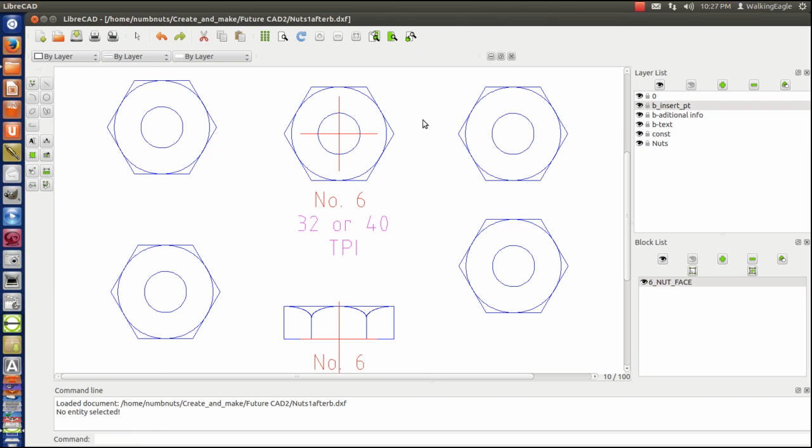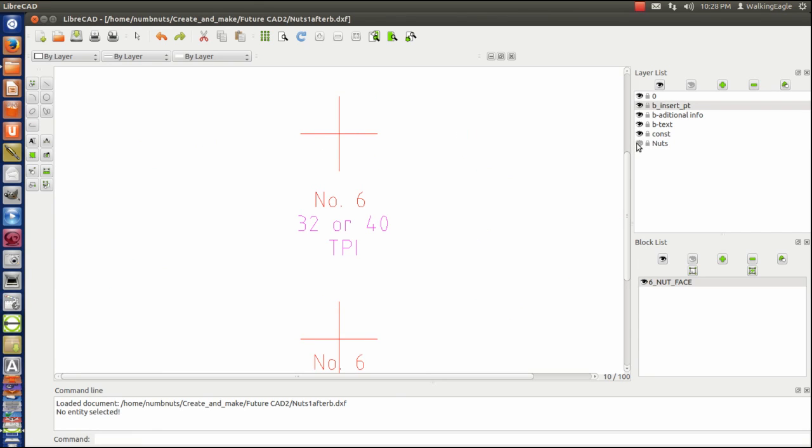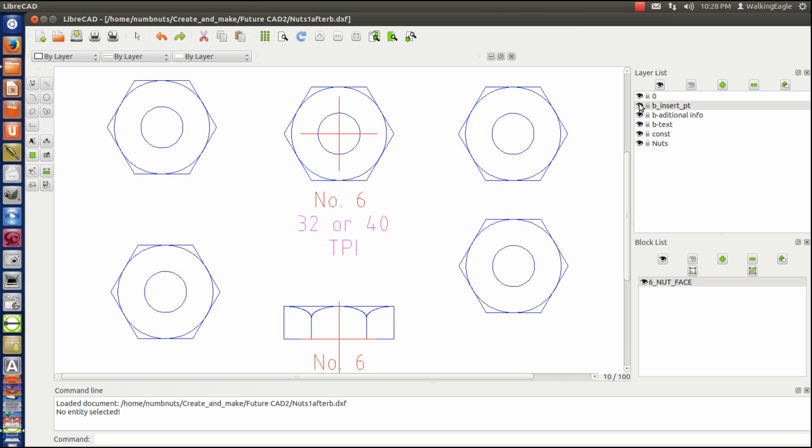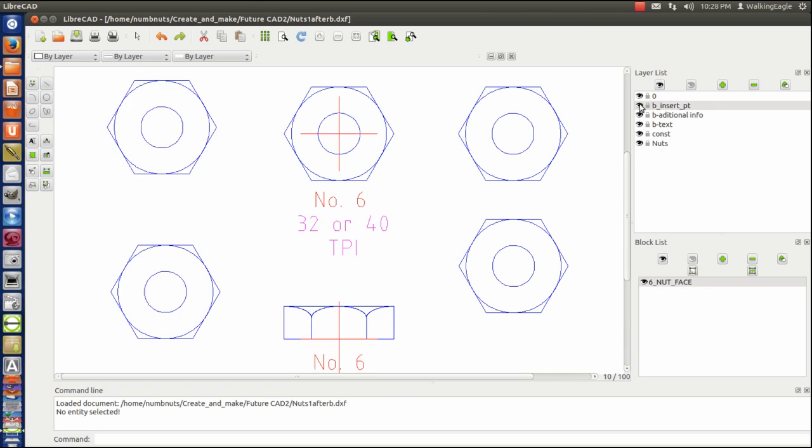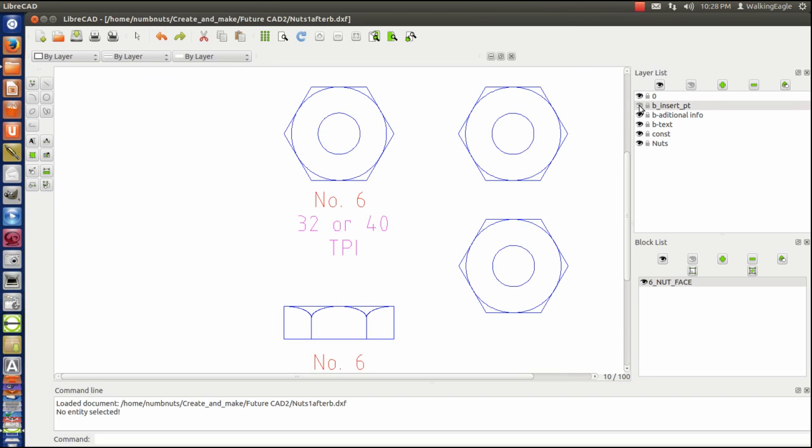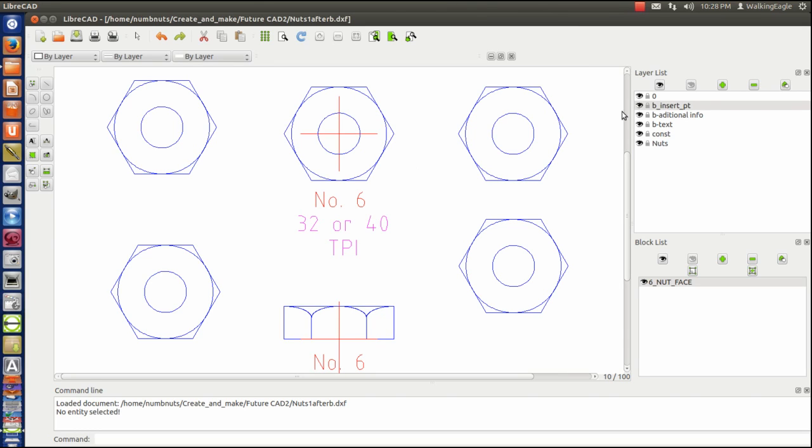And notice I still come up blue even though insert point is red. Okay, let's turn off nuts. And that turned them all off. Okay, if we turn off insert point, that turned those two off. It's kind of weird acting. And that turned off my crosshairs, of course.